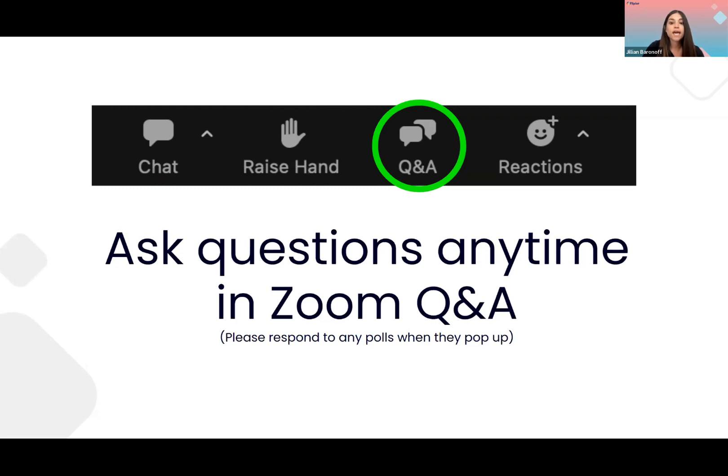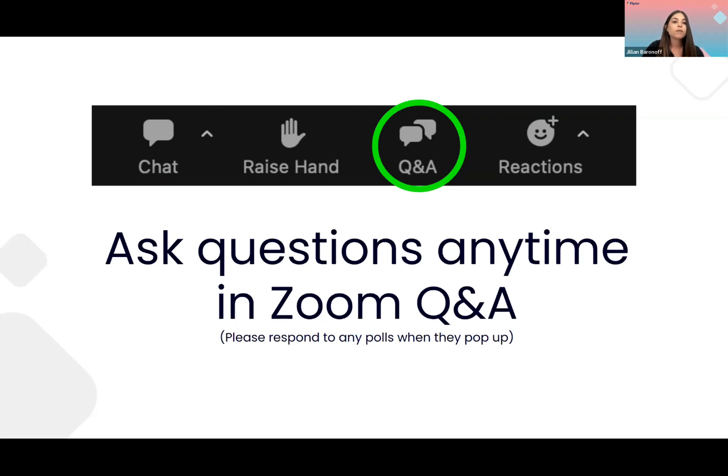In addition, you can attend our Q&A session at 11:30 AM Eastern time, 4:30 PM UK time, and you can get your questions answered there by our amazing CRO, Chris. So now on to the fun stuff.